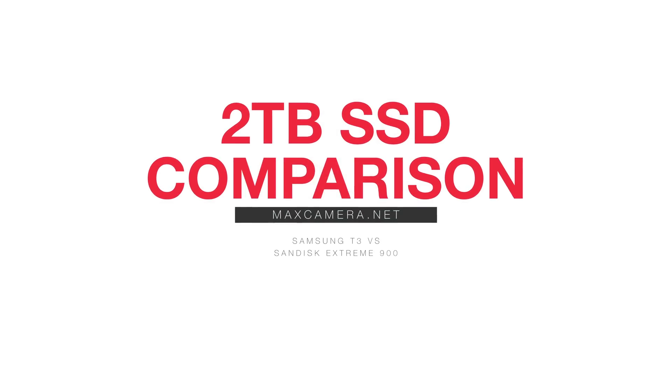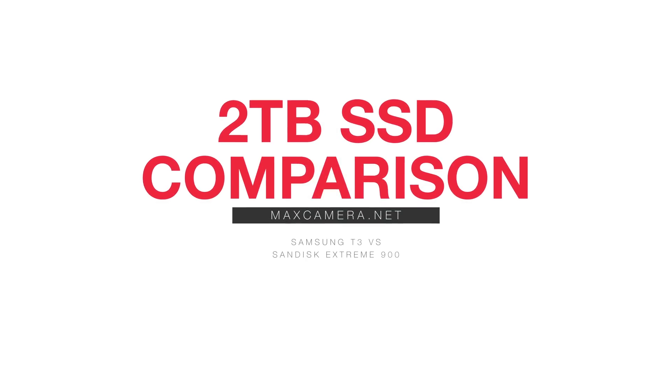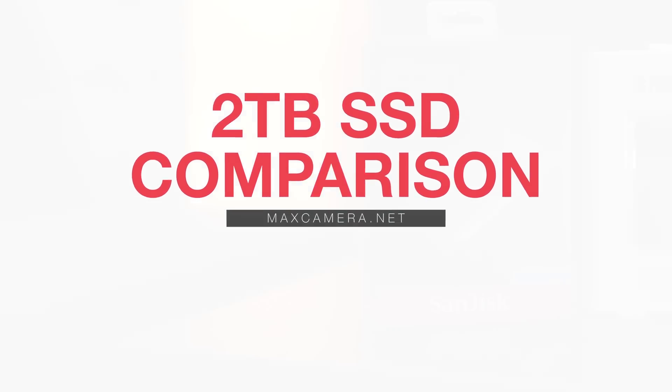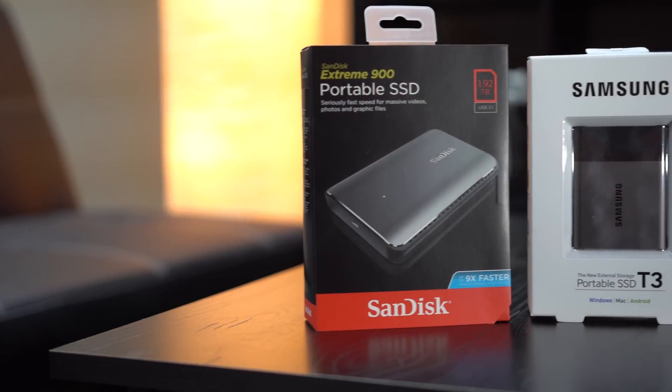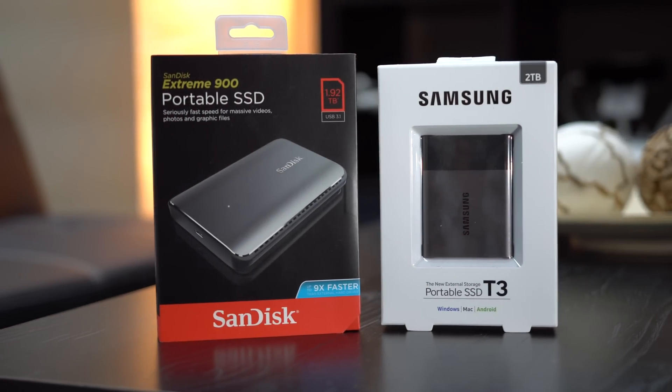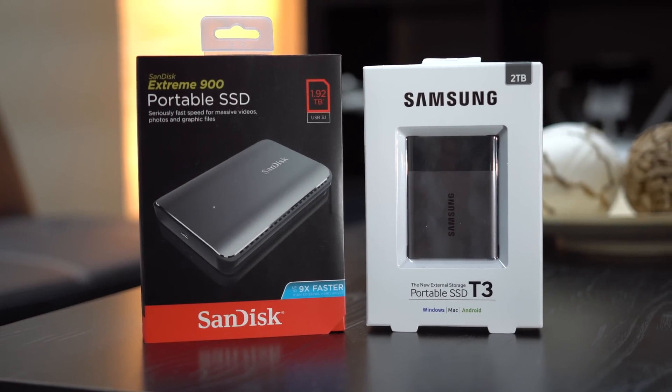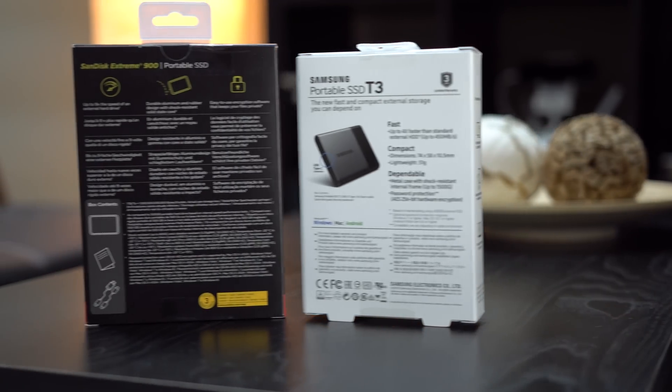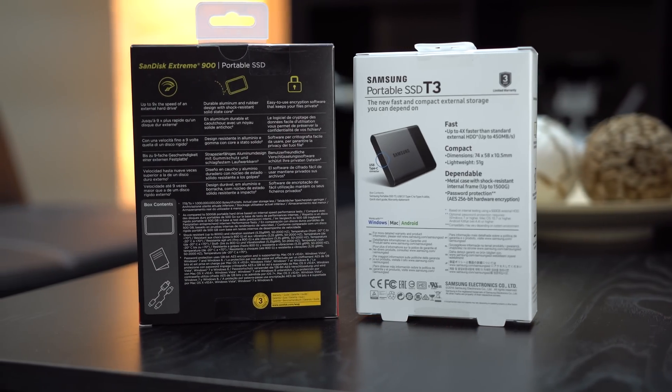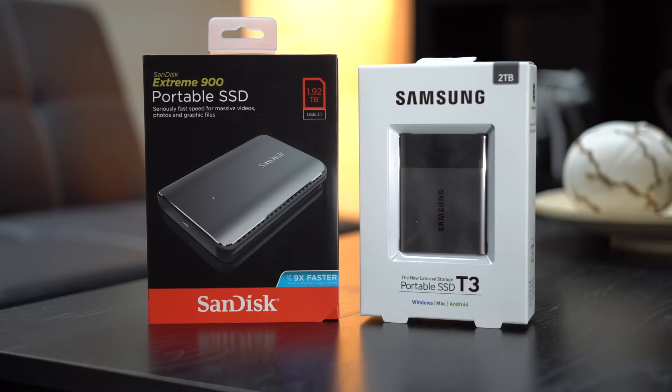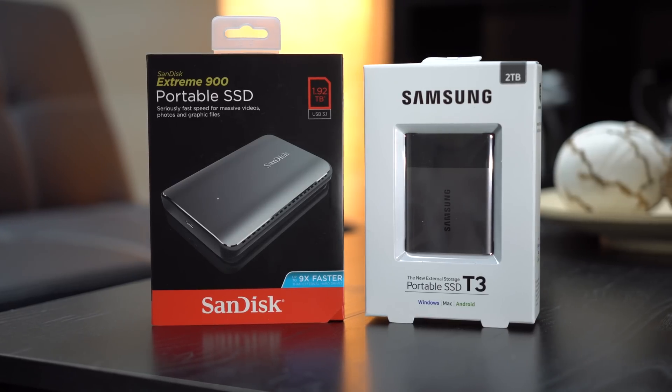Since I've switched to shooting 4K video, I've needed more and more disk space for editing, especially for weddings where I have up to four 4K cameras rolling at the same time. To get the best editing performance, I convert my files to ProRes, which in result make them much larger.